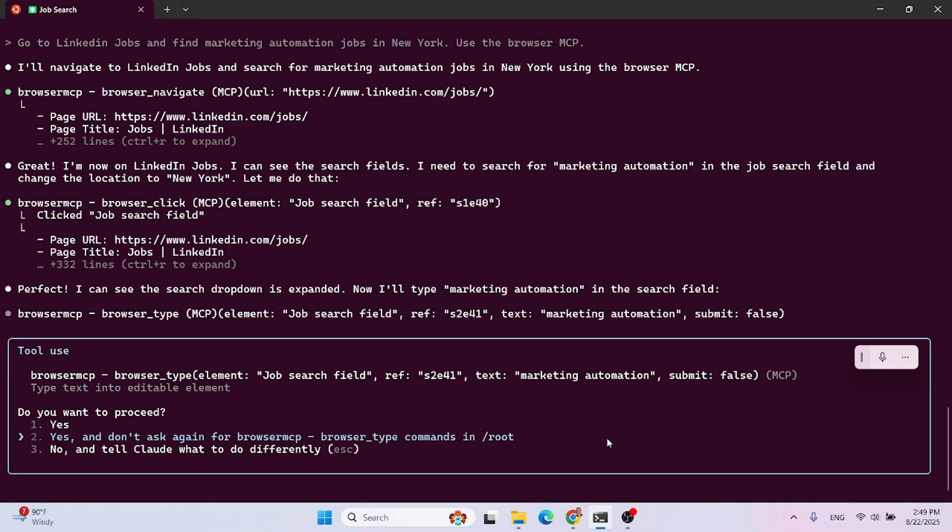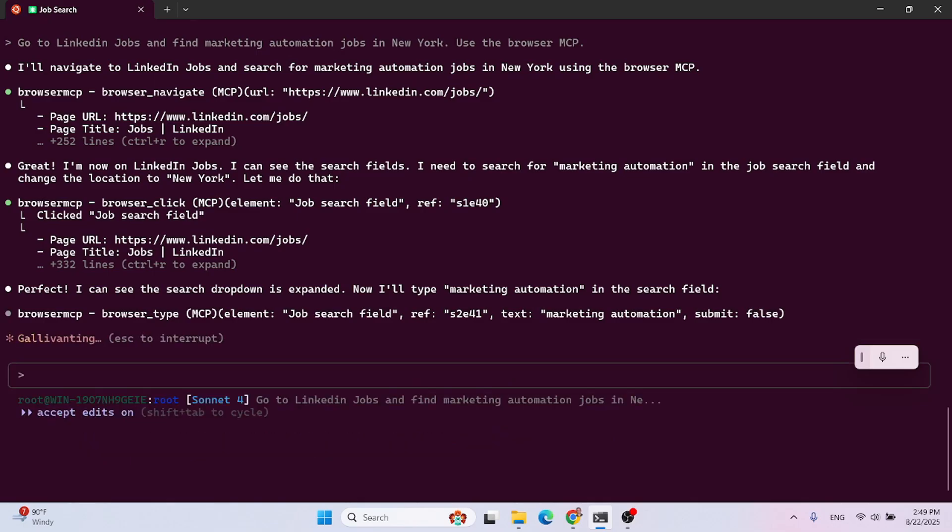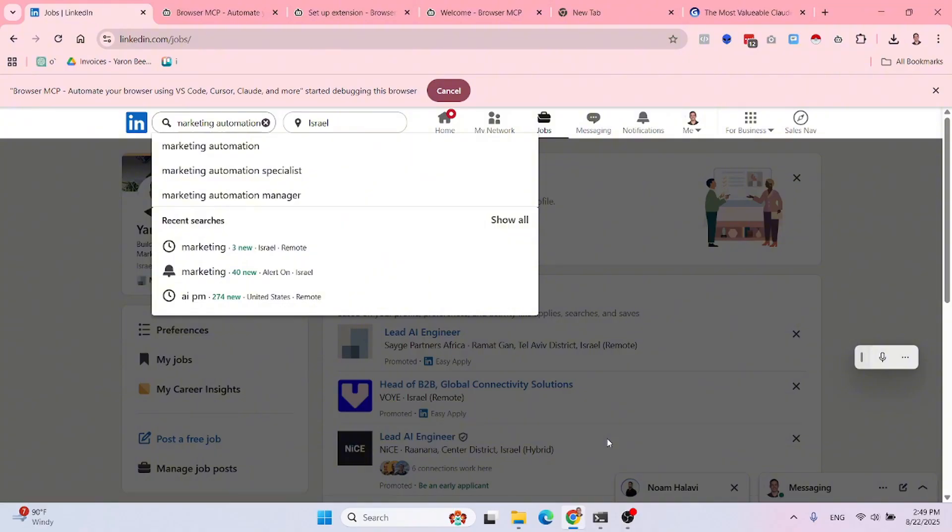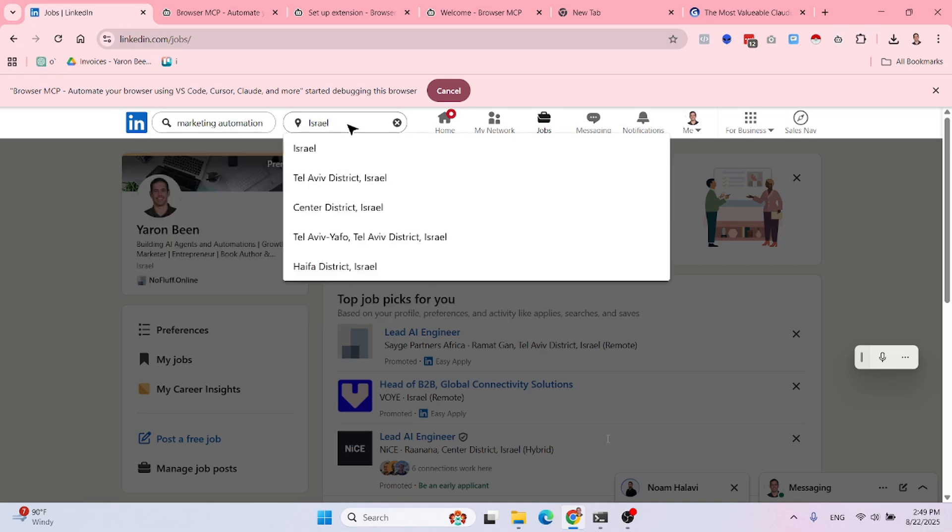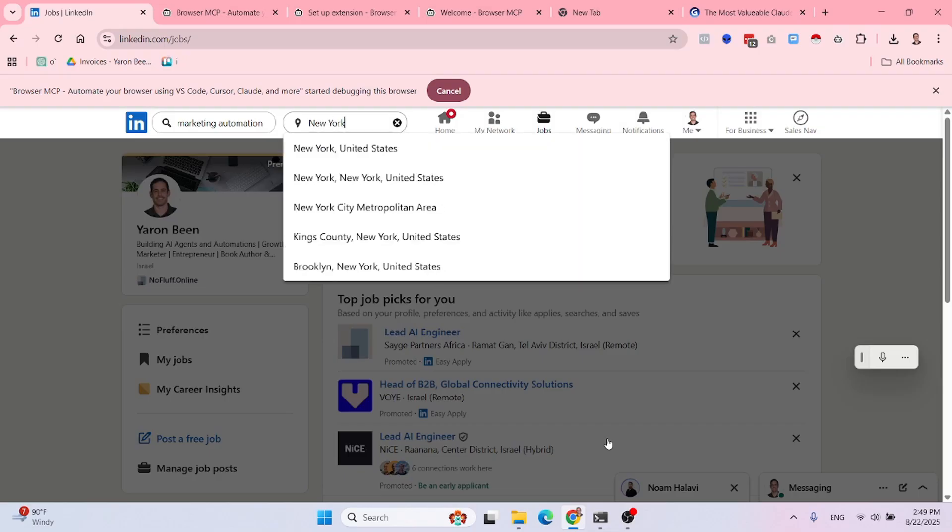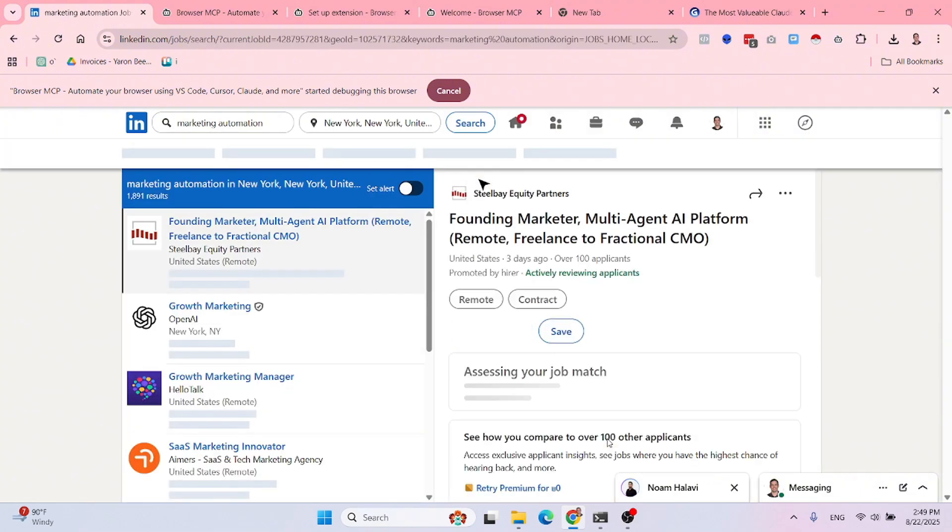As you guys probably know, I added this small sound that goes off anytime that cloud code needs any input for me. So let's do this. Give him the permission, marketing automation. Now let's see if it finds the fact that it needs to change Israel to New York as well. Yes. Very good. Very good. Let's see if he will remove Israel or override, I mean, or just append New York. No, it seems like it's clicking the X. Then it is going to write New York, hopefully. Very nice. Now let's see if it's able to move forward. Nice. Amazing.